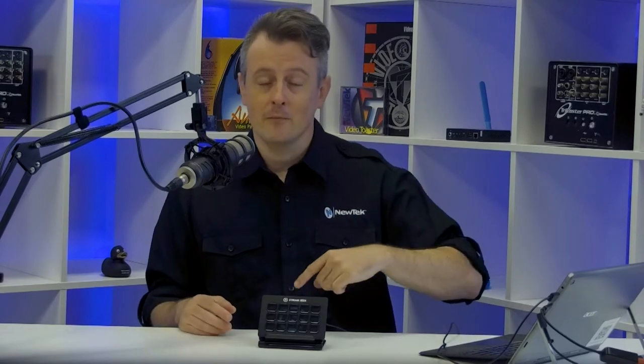The Streamdeck comes in a few different sizes and is designed to help content creators run macros on different devices and now, with the help of our professional services team, you can use it to control functions on the TriCaster. Now, this device is pretty dang awesome. You can customize it, add images to your buttons for quick triggering of macros.